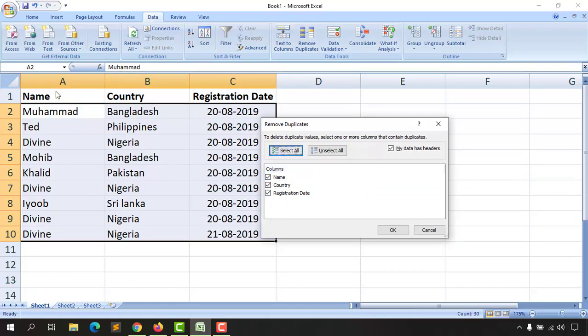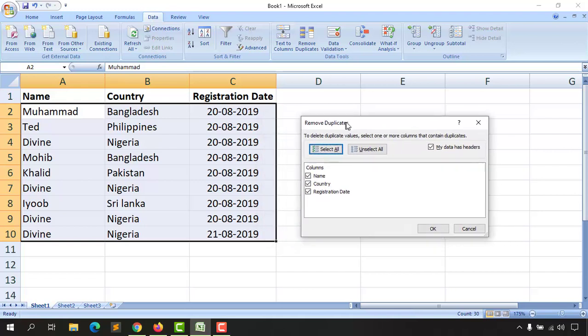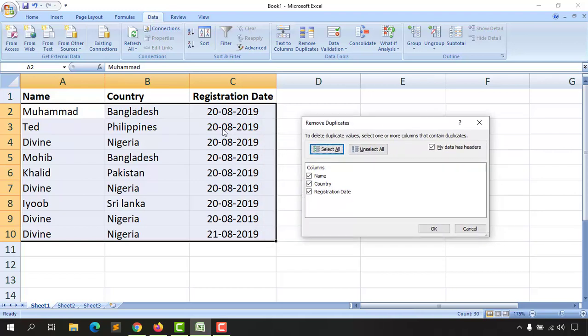I can select all columns. I have got the columns named Name, Country, and Registration Date which are already selected. So now this Excel spreadsheet is going to match up all the information from these three column fields.